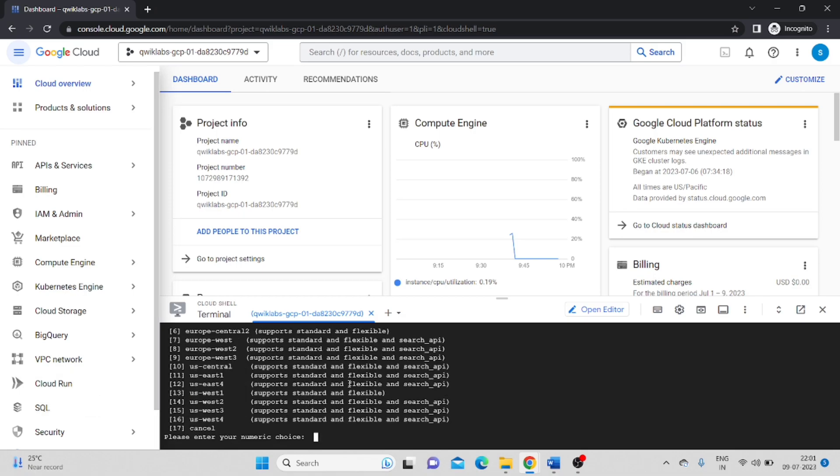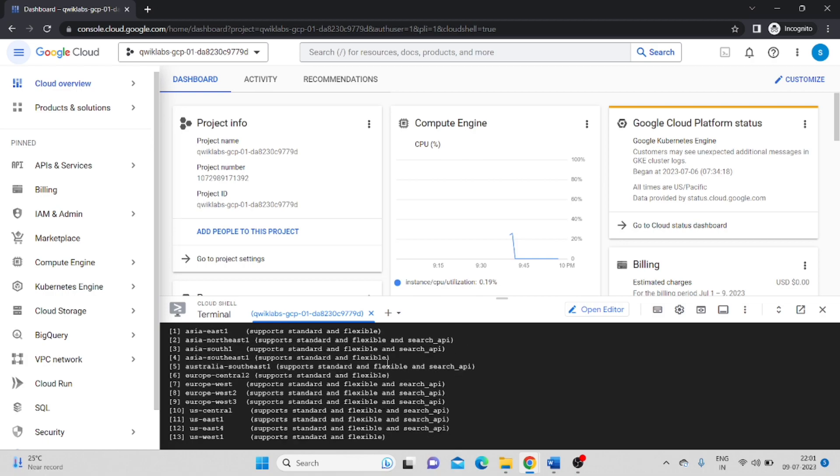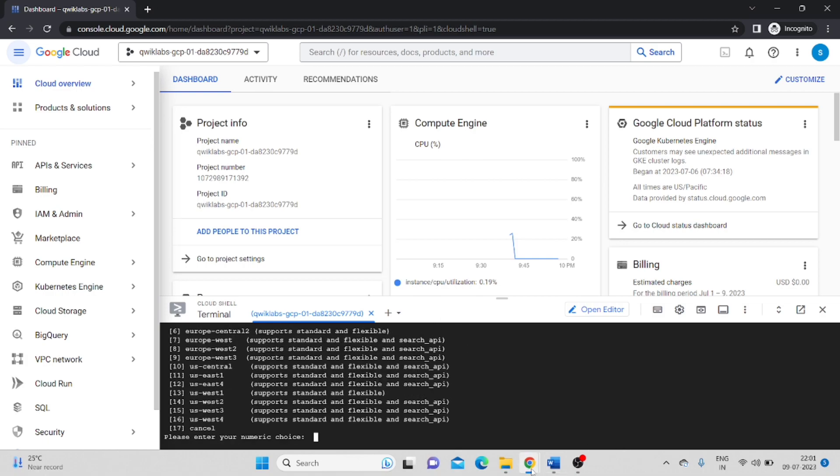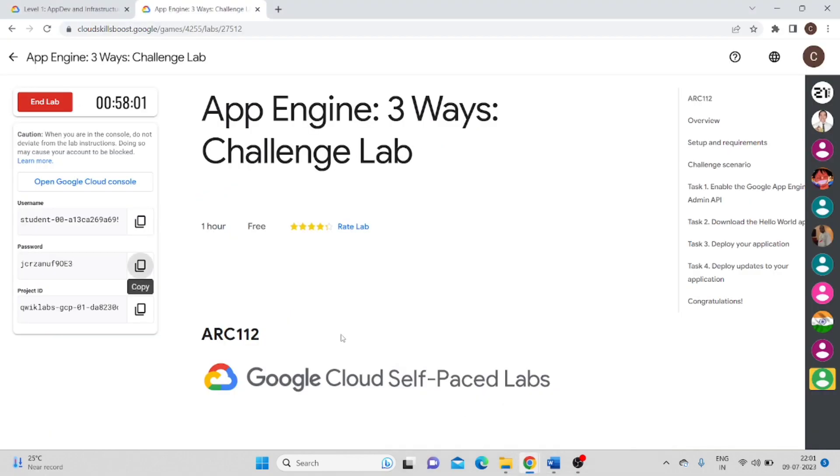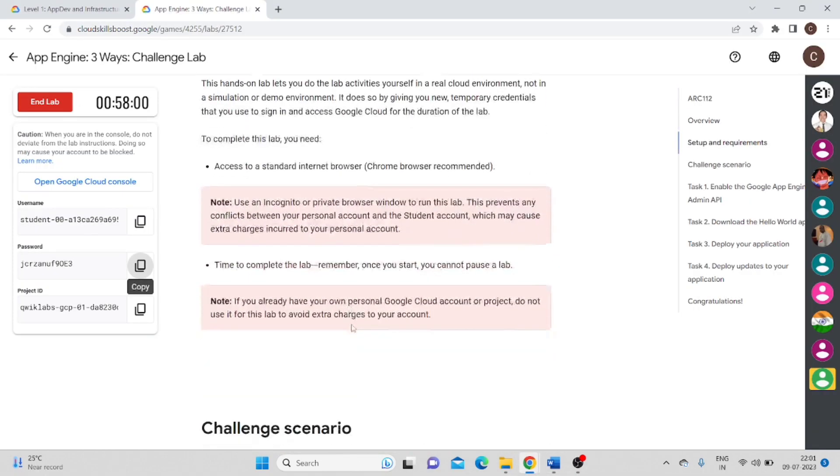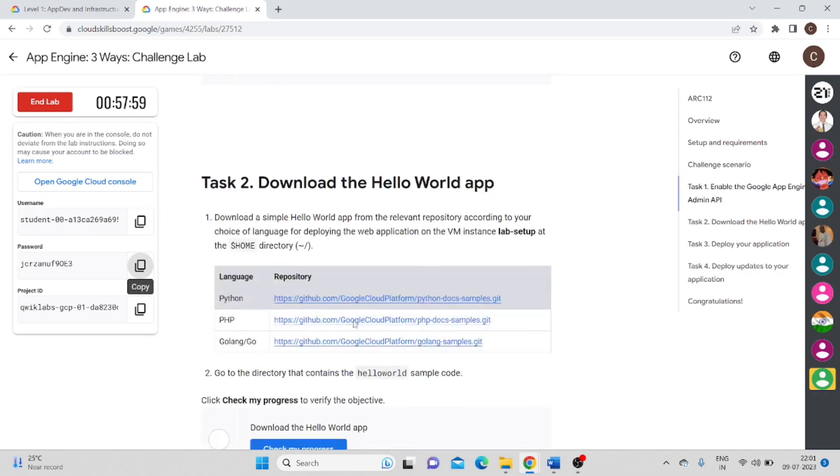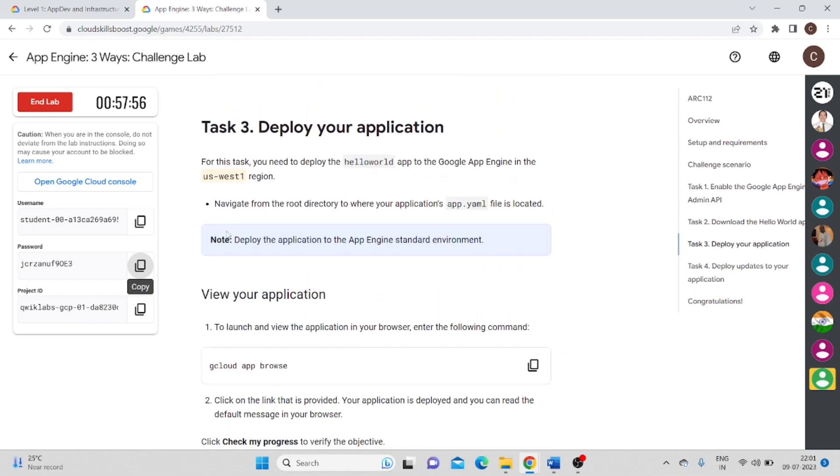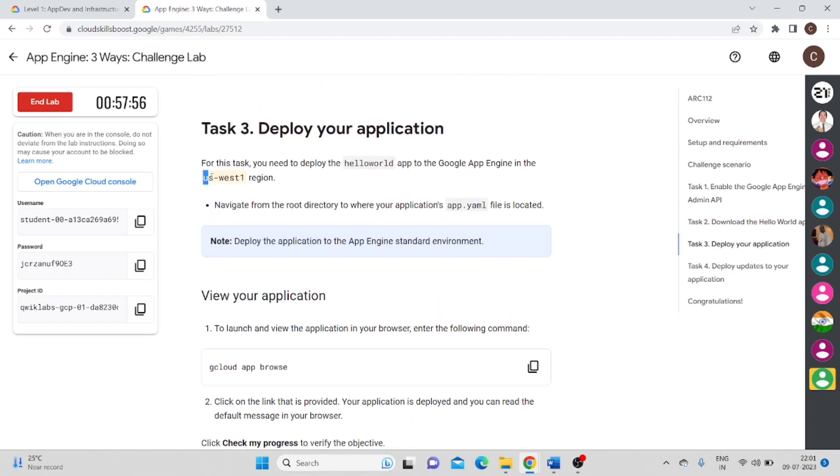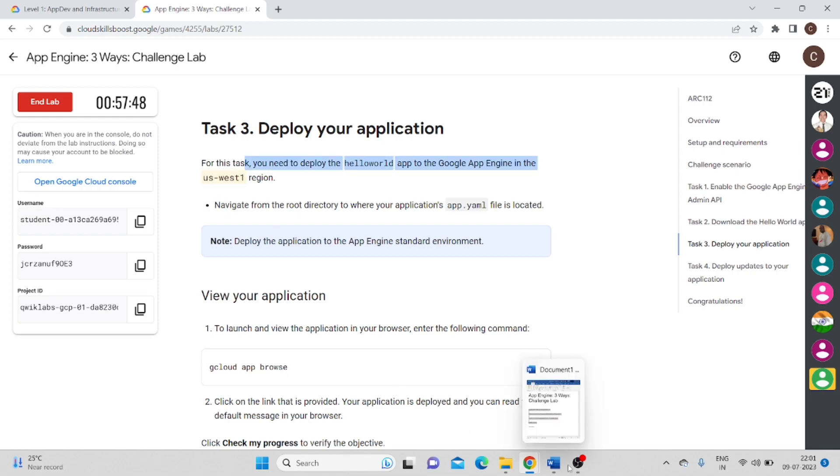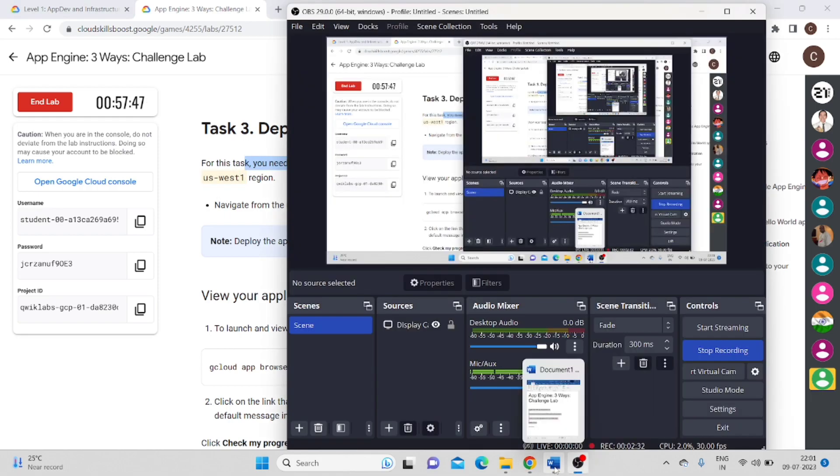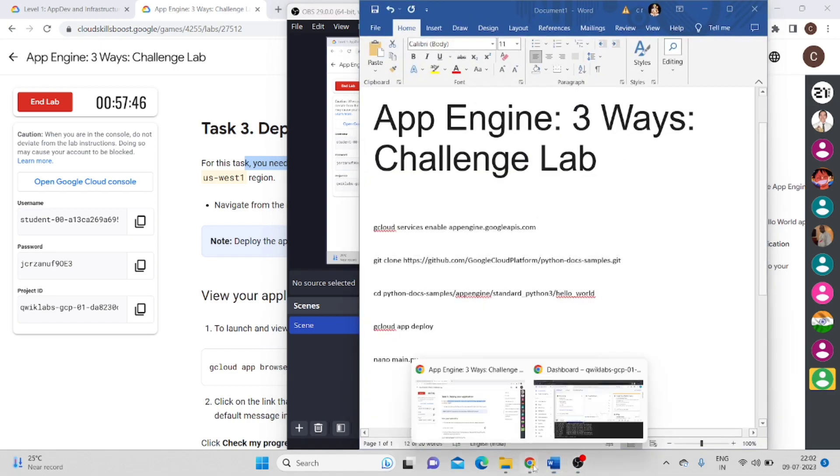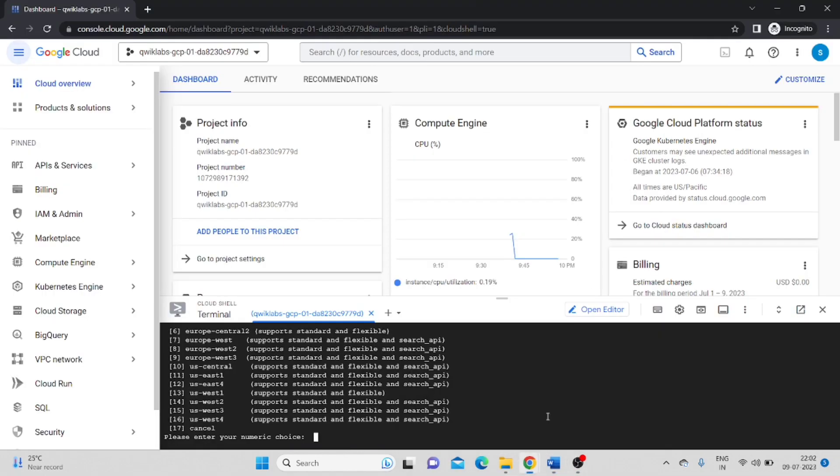Then it will ask for the region. Go to the lab and here it will show. In my case, I have to choose US-West1. It will depend on your lab, so please check it once. I will choose US-West1, so I have to enter number 13.